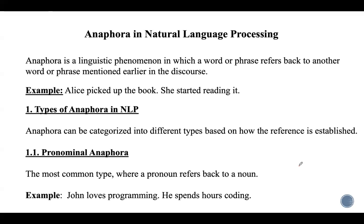In this lecture, let us discuss about anaphora in natural language processing. Anaphora is a linguistic phenomenon where a word or phrase, called an anaphor, refers back to a previously mentioned word or phrase called the antecedent. For example, in the sentence 'Alice picked up the book and she started reading it,' the word 'she' refers to Alice and 'it' refers to book. In NLP, resolving these references is important for machine comprehension of text, and this process is known as anaphora resolution.